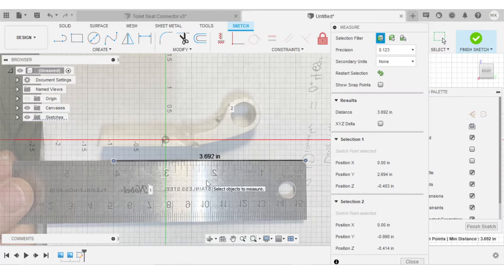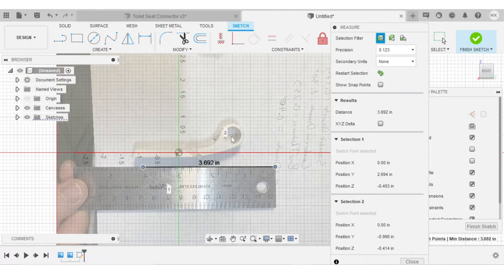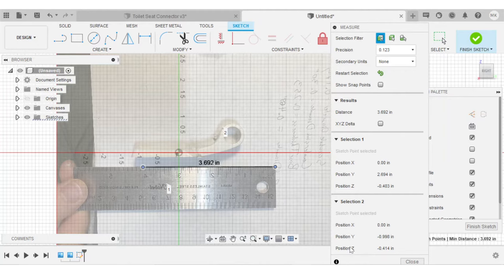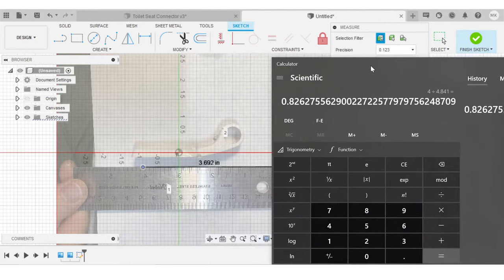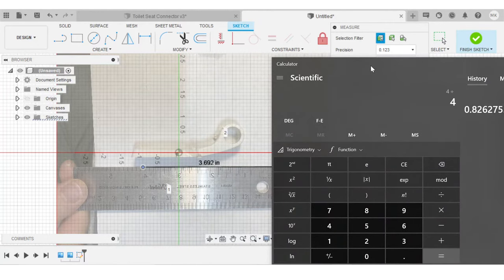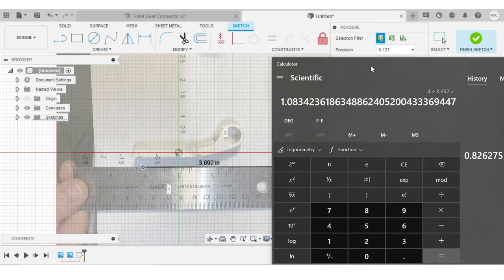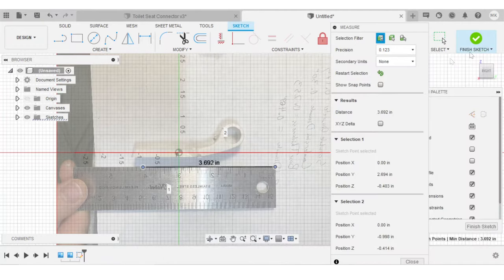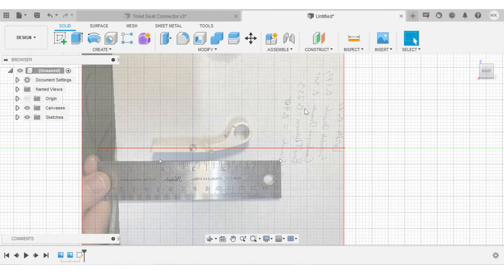If you're unsure about whether to do 3.692 divided by four or four divided by 3.692, one good thing to remember is that your scale factor is multiplied by the image. So since this image needs to get bigger, we know that our scale factor needs to be more than one. So I'm going to do four divided by 3.692, and I get a scale factor of 1.083. So I'll finish this sketch.